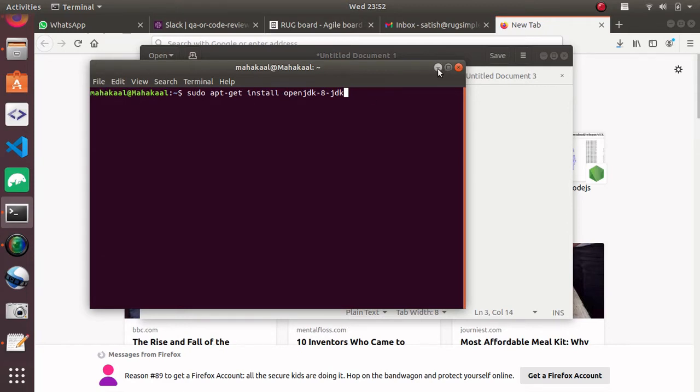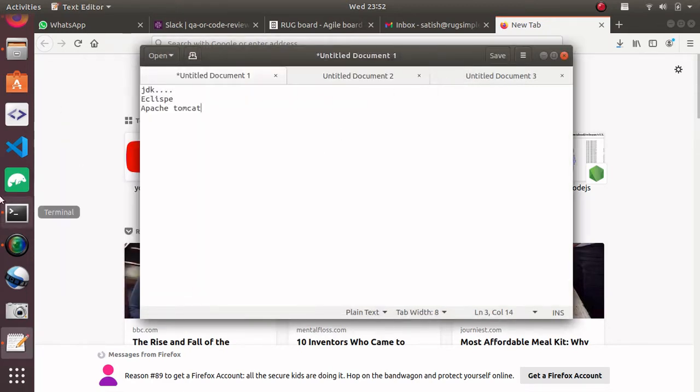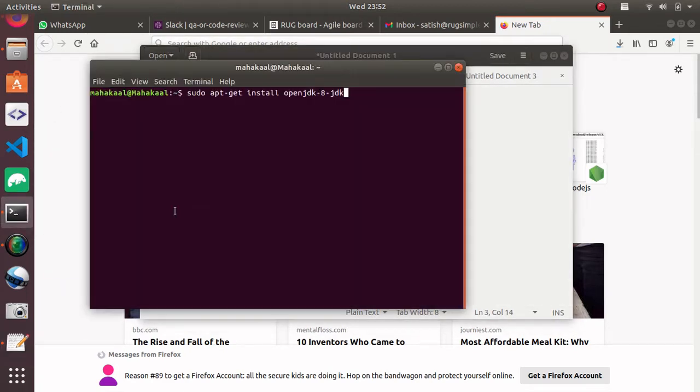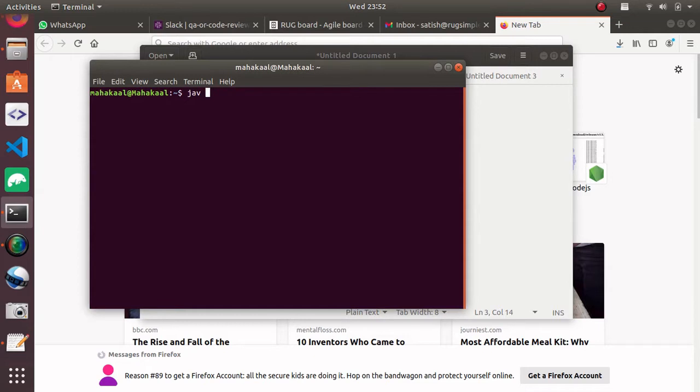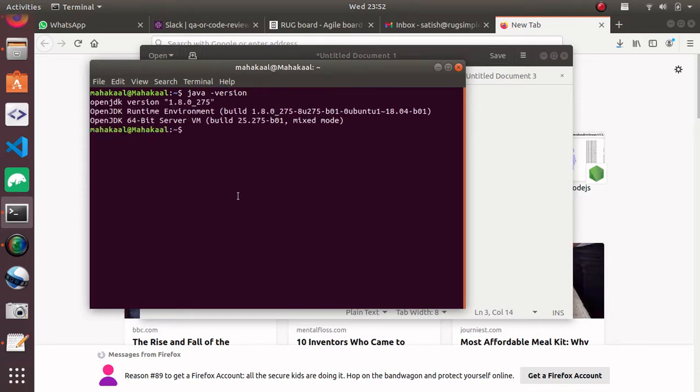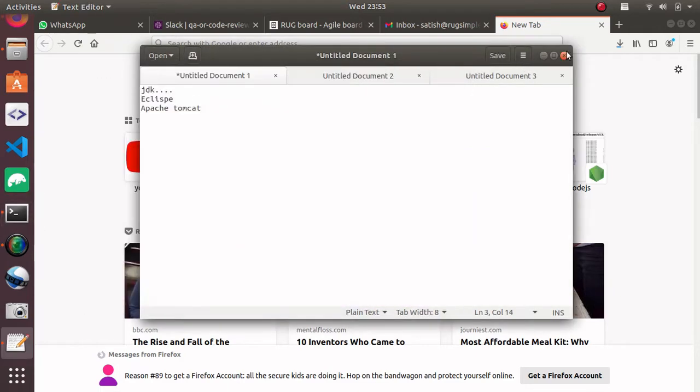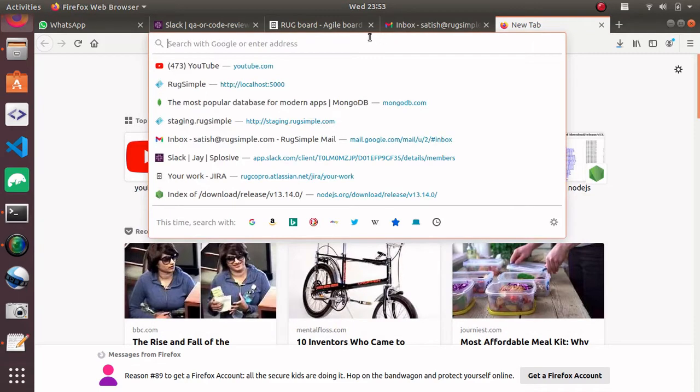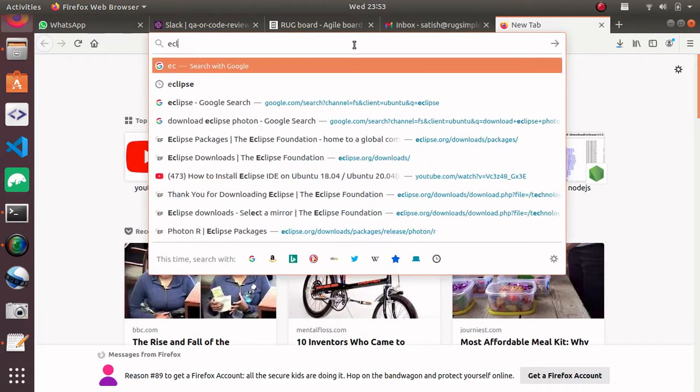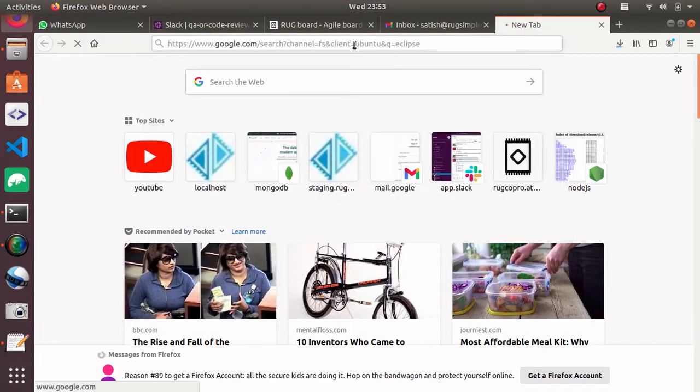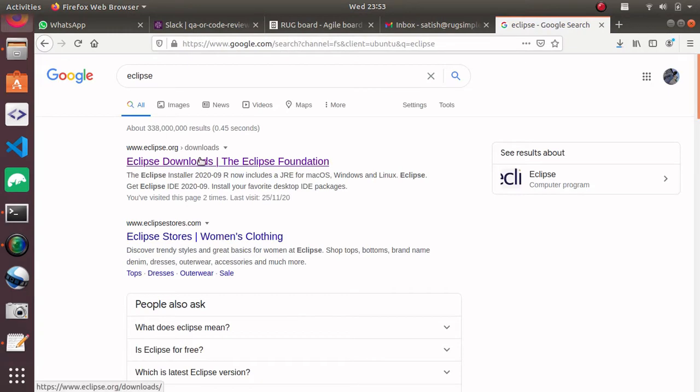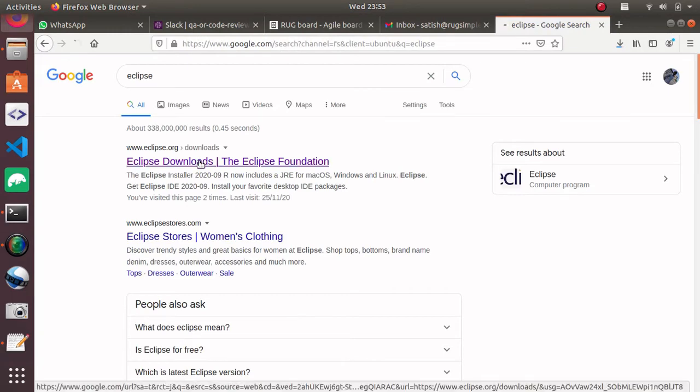You can check the version by typing 'java version'. You can check it - 1.8.0_275 - it shows I have already installed JDK. After that you have to install Eclipse. Now go to your browser and type 'Eclipse downloads'.